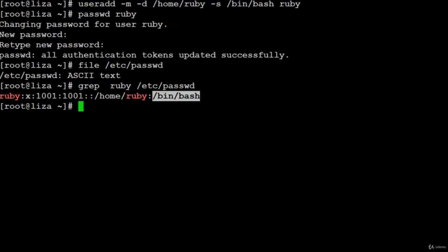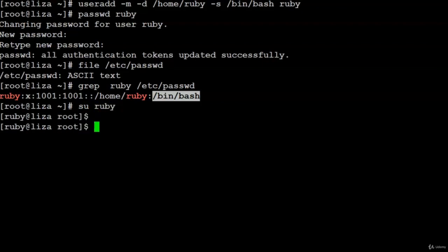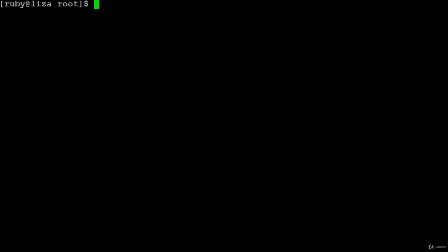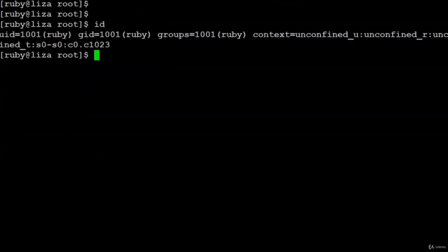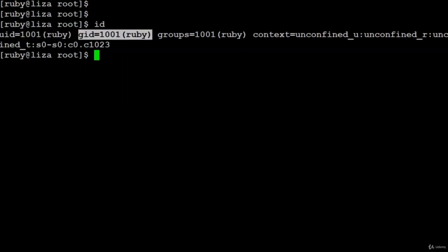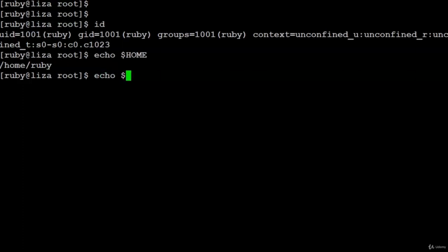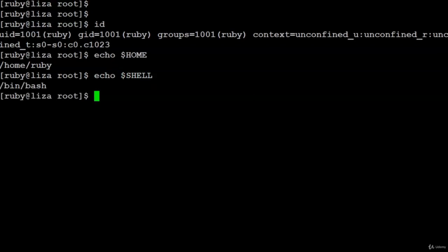Let us log in as ruby with su ruby and corroborate what we learned. To learn the username, use whoami. To check user and group IDs, use the command id — the user ID is 1001 and group ID is also 1001. The HOME variable is pre-assigned: echo $HOME. So is the SHELL variable — an excellent value to check when troubleshooting environments with different shells.